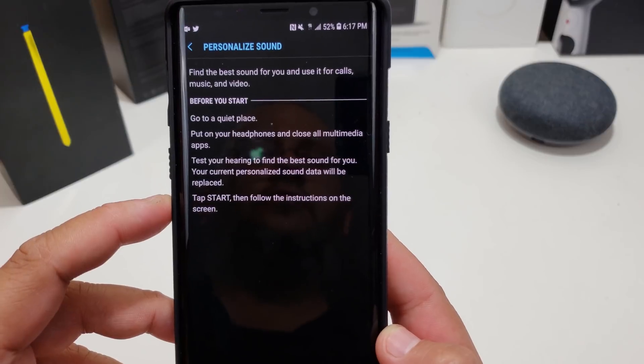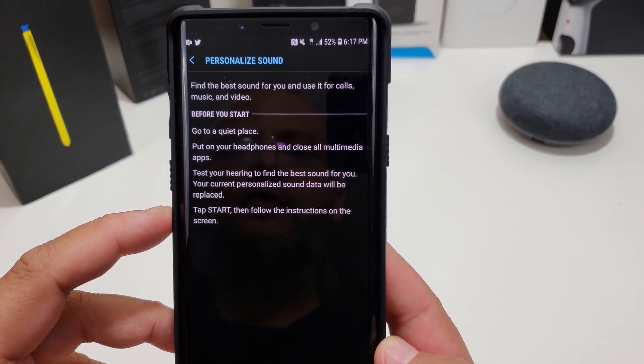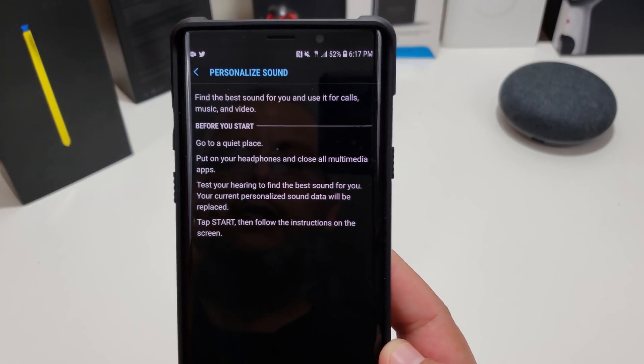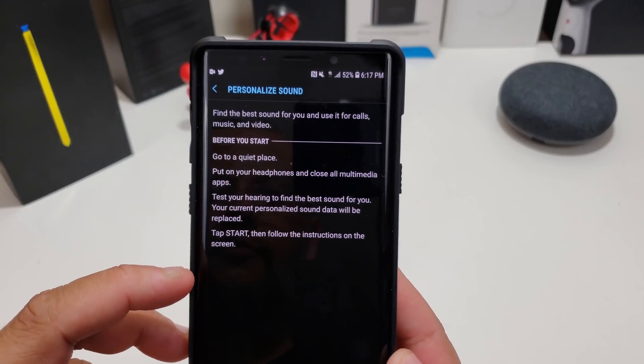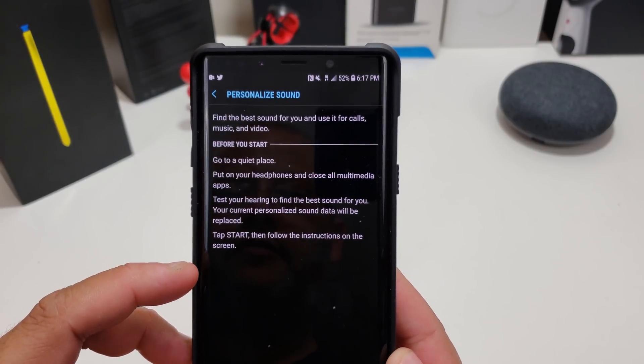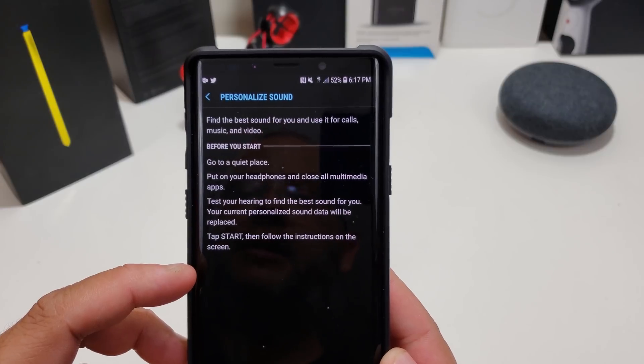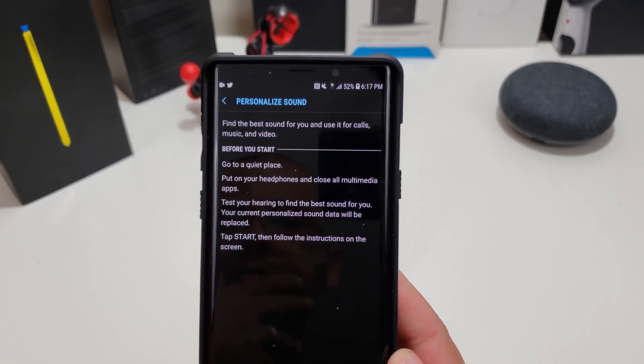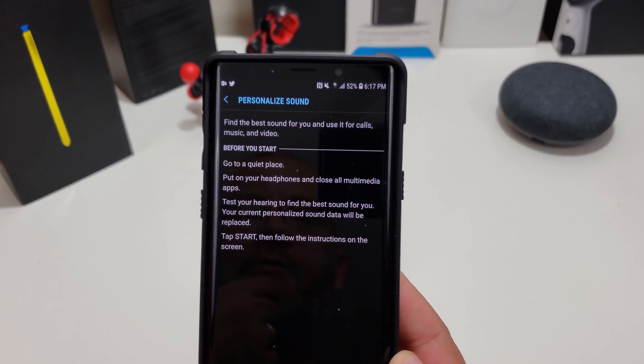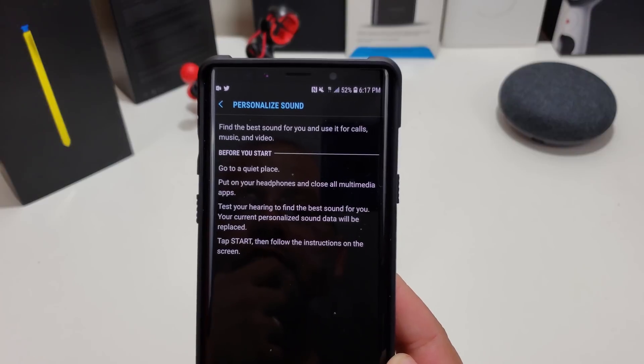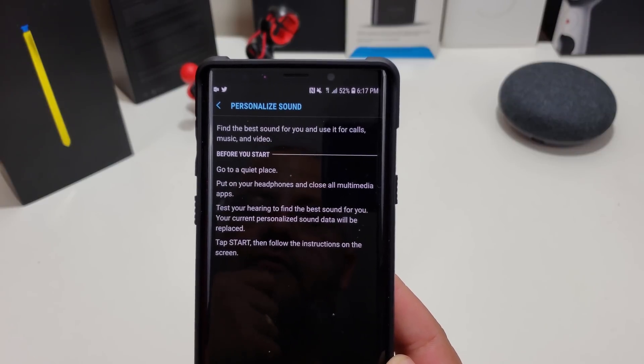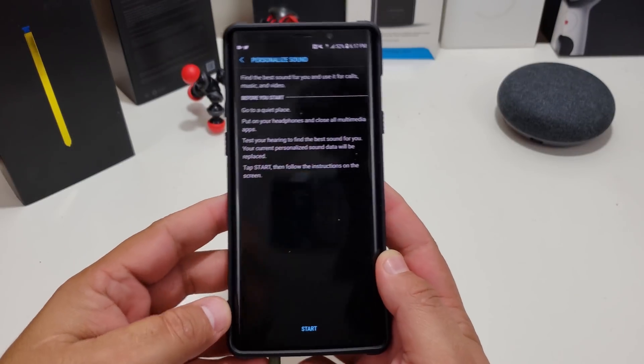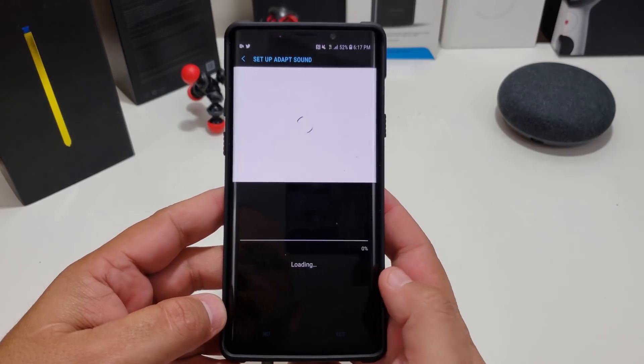Now what it says: found the best profile for you and use it for calls, music, and videos. Before you start, go to a quiet place, put your headphones on, and close all multimedia apps. Test your hearing to find the best sound for you. Your current personalized data will be replaced.